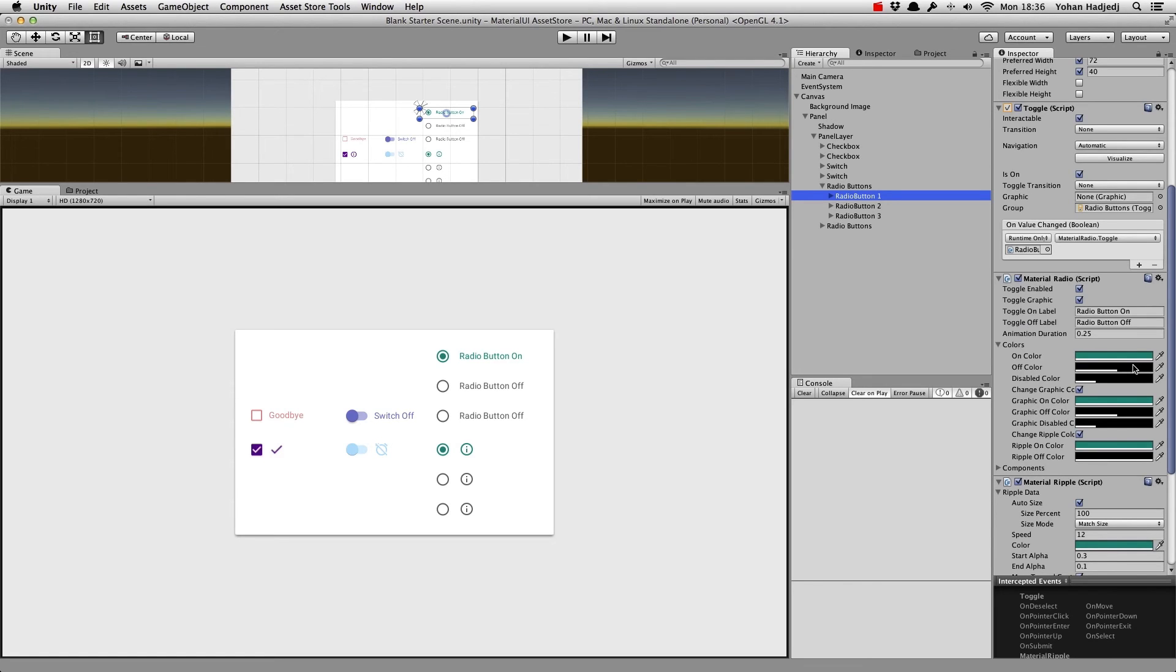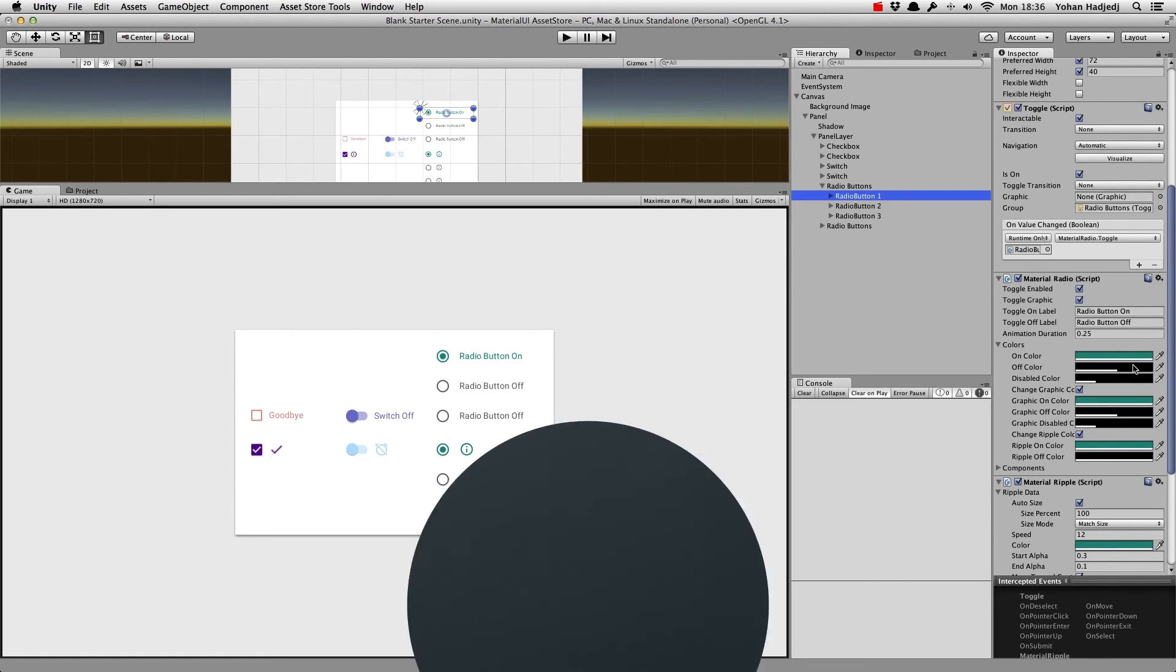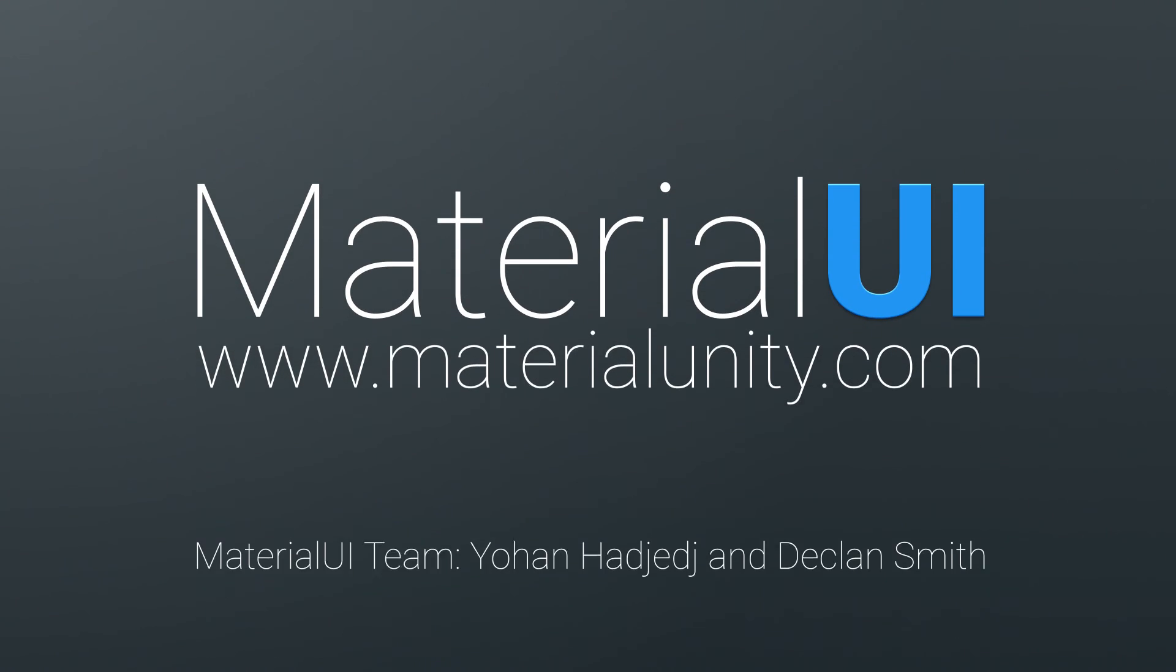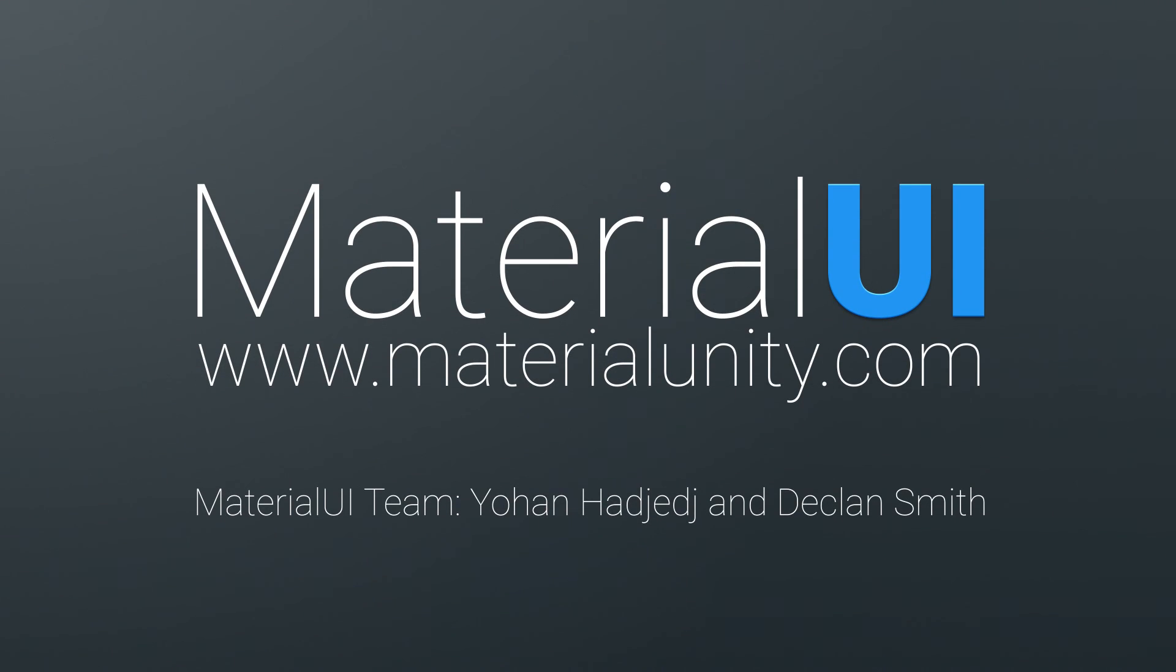Well, that's it for the tutorial on toggles. Be sure to check out the toggles example scene to play with them for yourself. See you soon for the next tutorial.